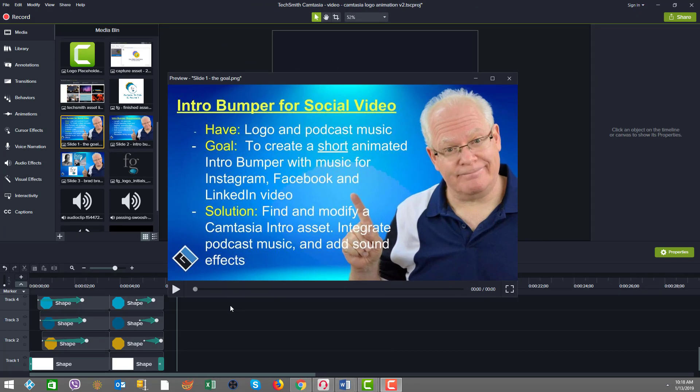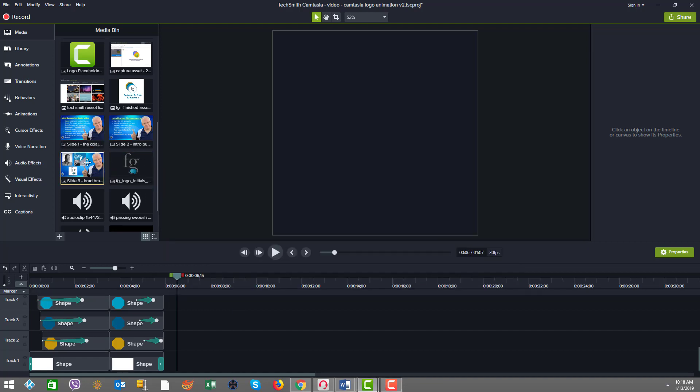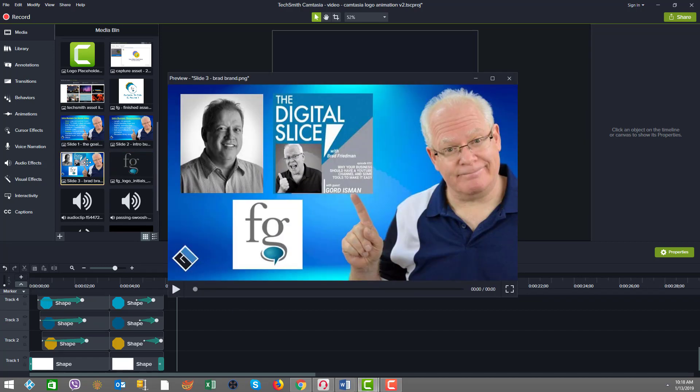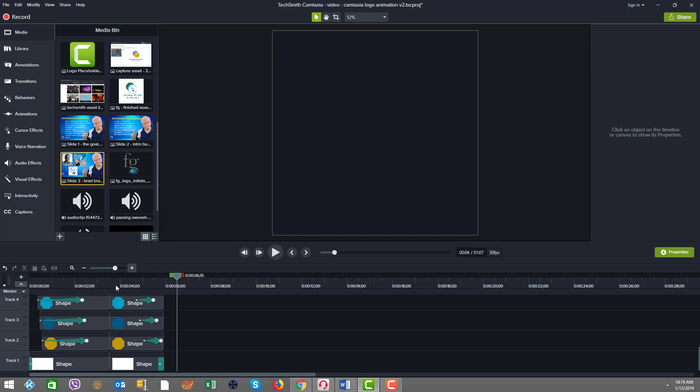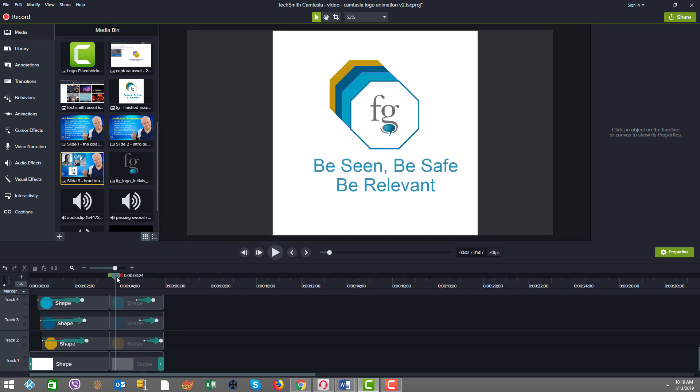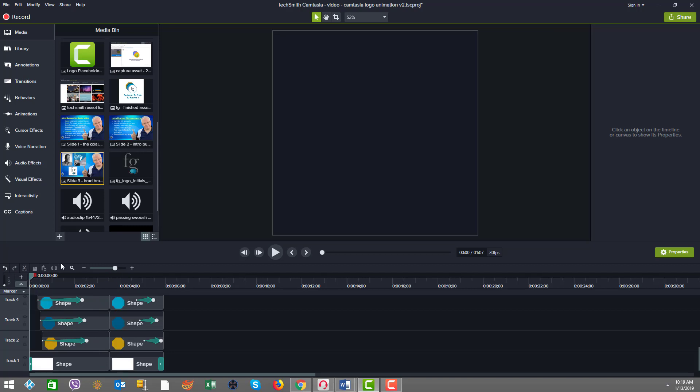So we're going to be starting with a logo and we also have some podcast music. And just before we get going, my client is Brad Friedman of the Friedman Group and he consented for us to use his great creation as an example. And he's a social media and inbound marketing expert. And we produced a solution for him here today, which I'm going to show you. So let's just take a quick look at that. And here we go. Watch.